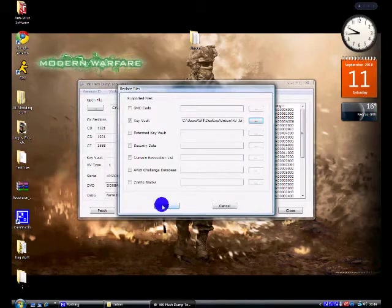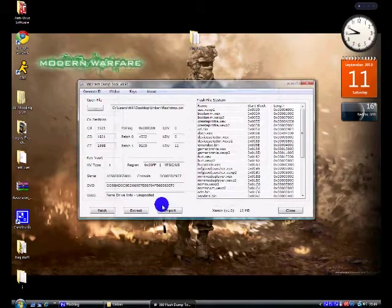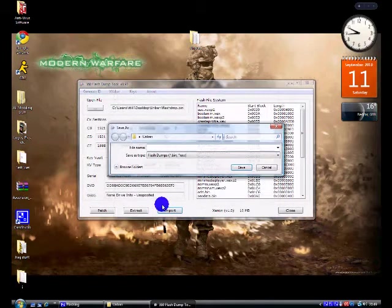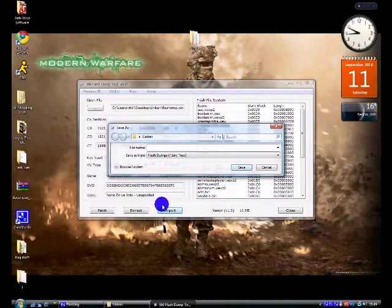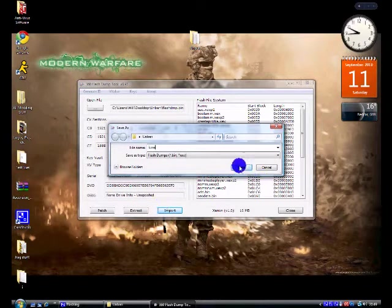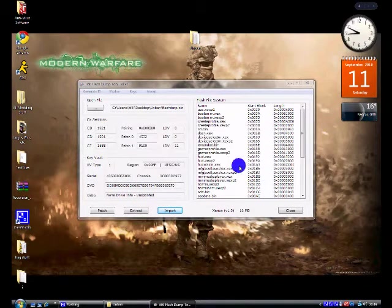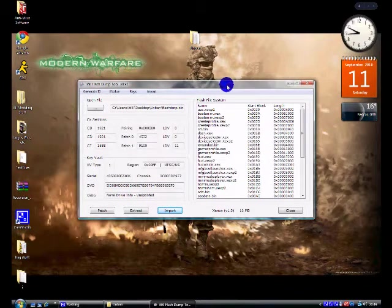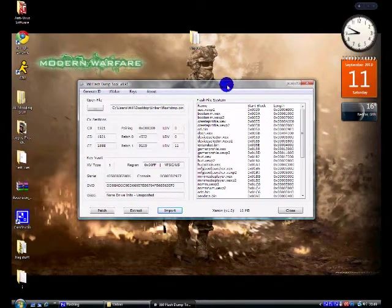And then get your unban key vault and click open. Now click OK. And save it as kvm. That stands for key vault middle as it is the middle of the process. Now close it down.